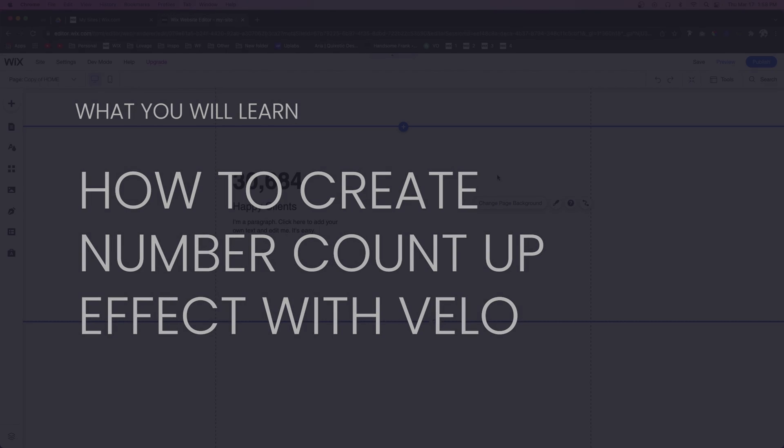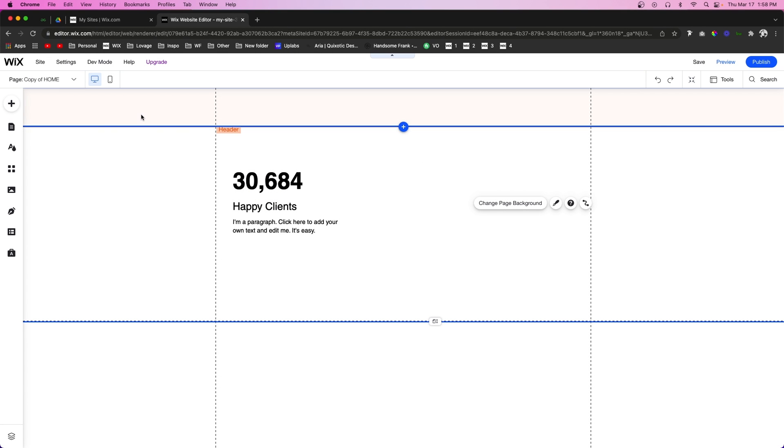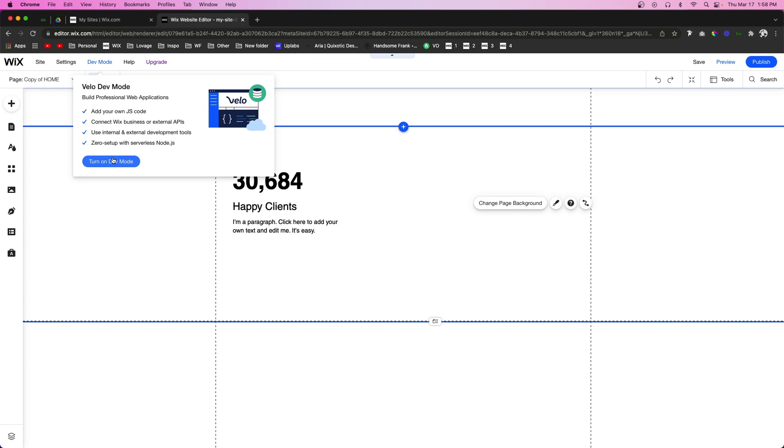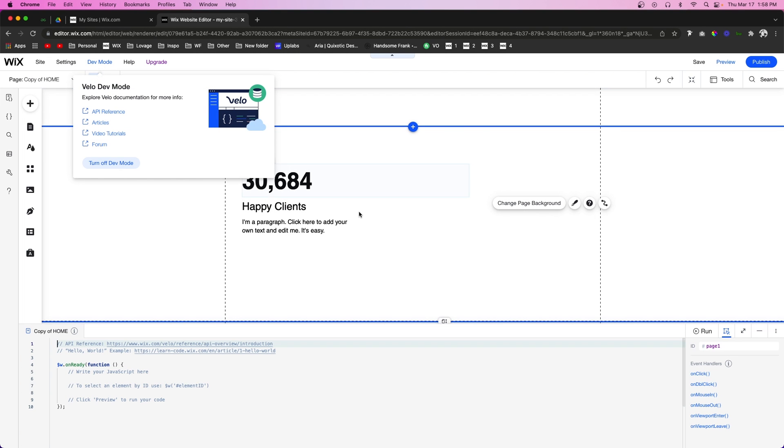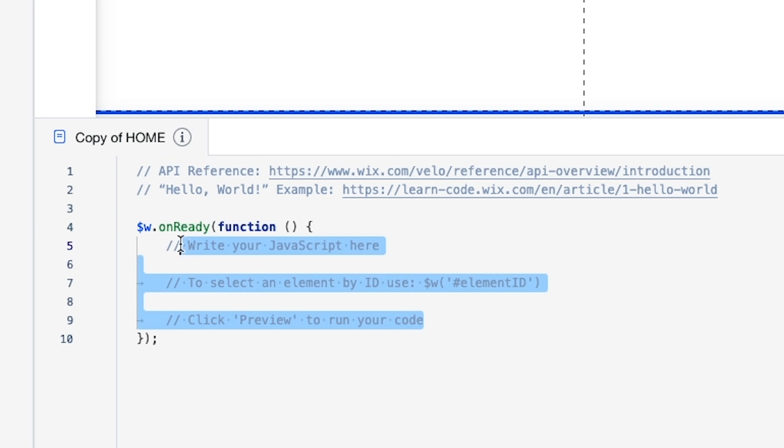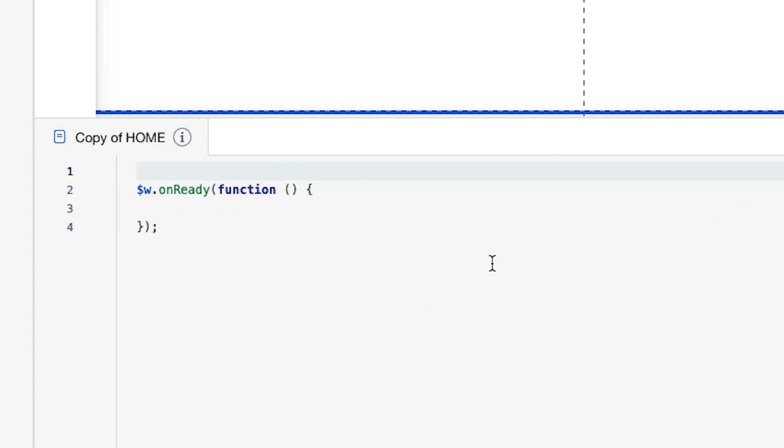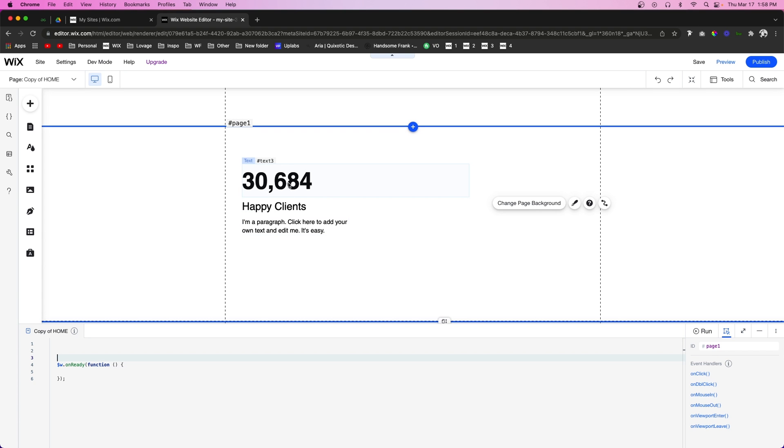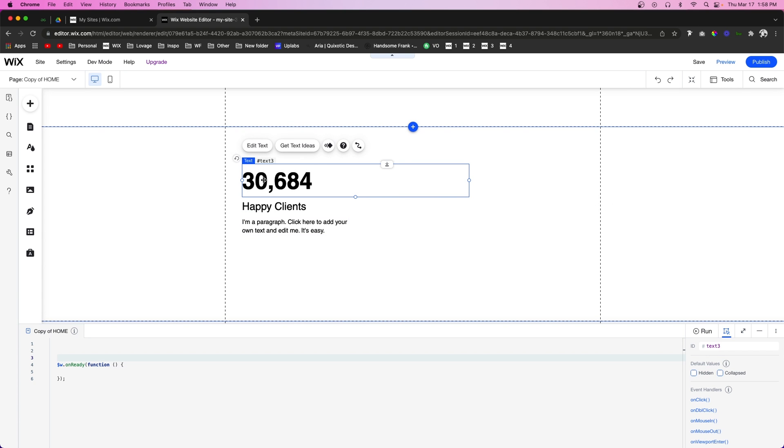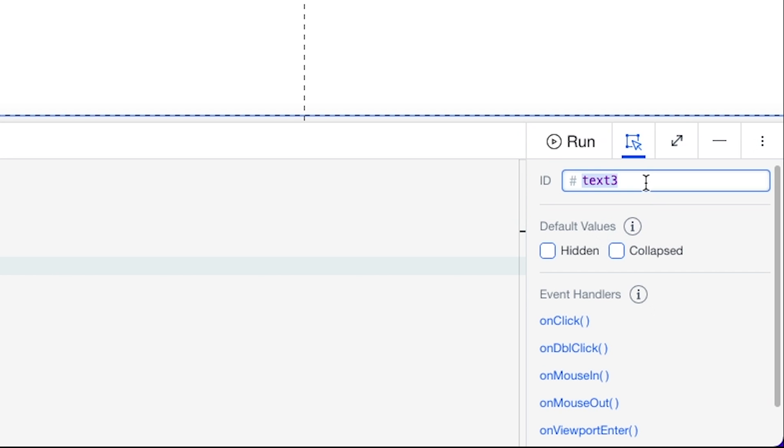Let's go ahead and get started. The first thing you're actually going to want to do is turn on dev mode. Then we're going to delete all the comments out of the code area, and we're also going to get this text element.